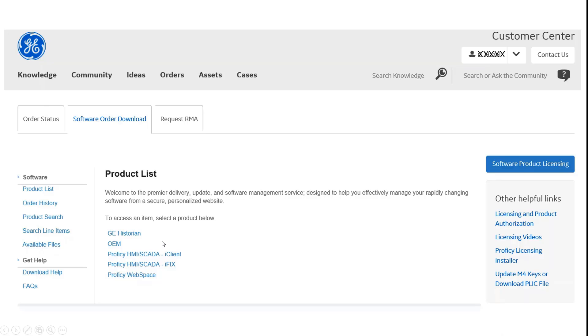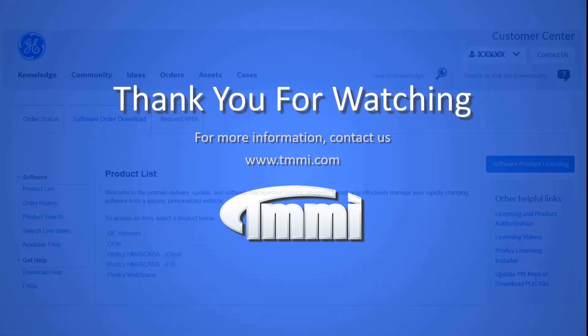This concludes our video presentation. Thanks for watching.